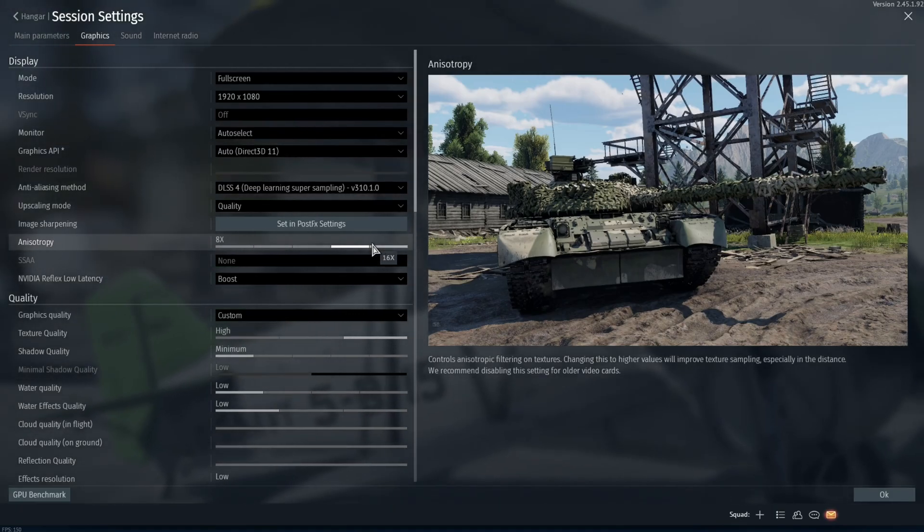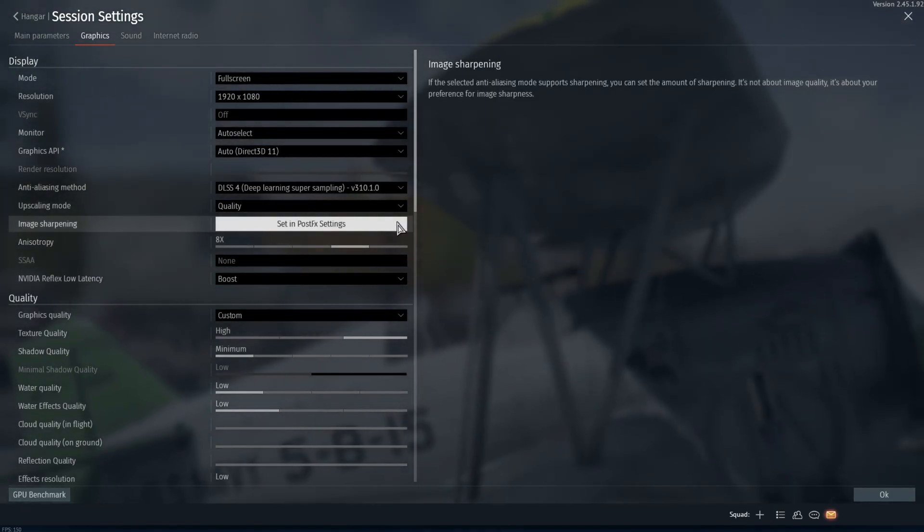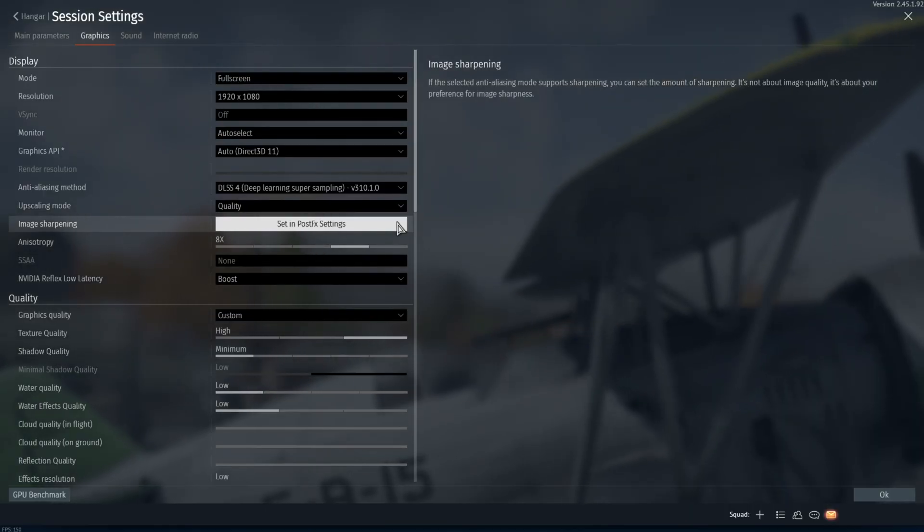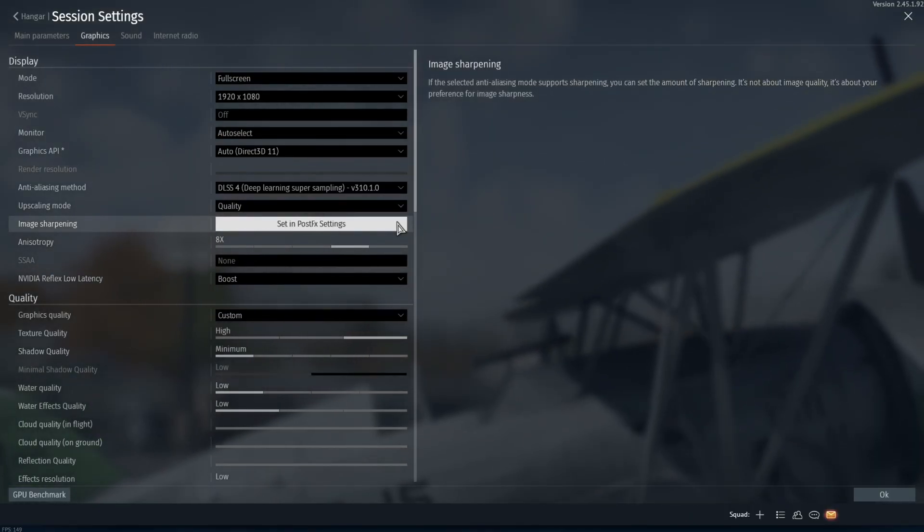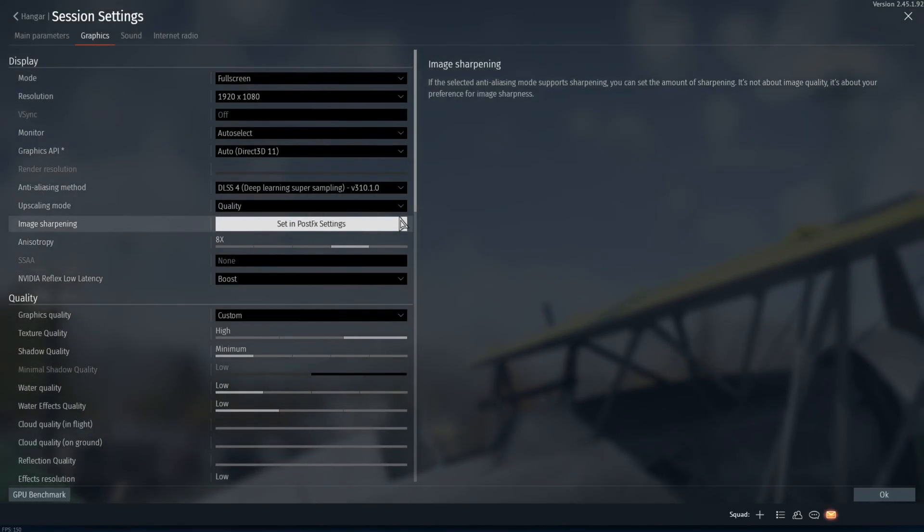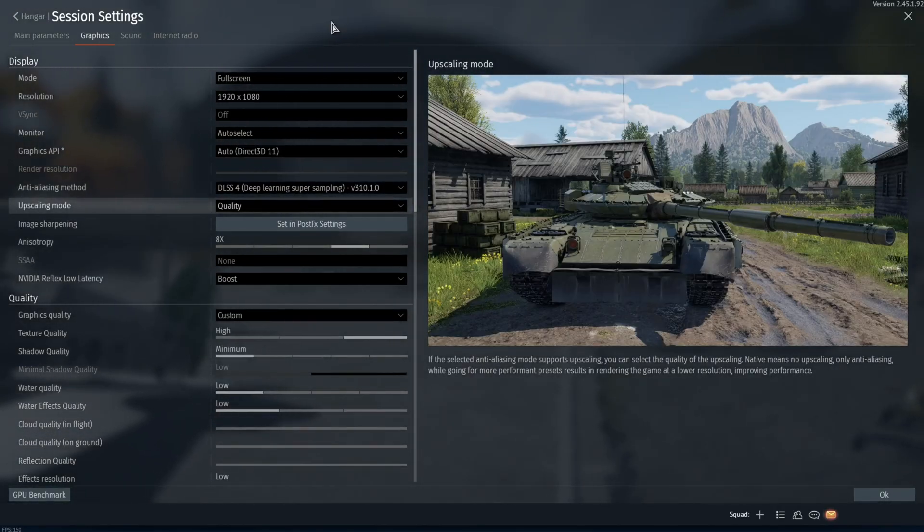Today I'm going to be showing you how to increase your FPS in game while keeping your visibility and quality in War Thunder. This is a no BS tutorial, so let's get right into it. First, you're going to go to your graphics settings.